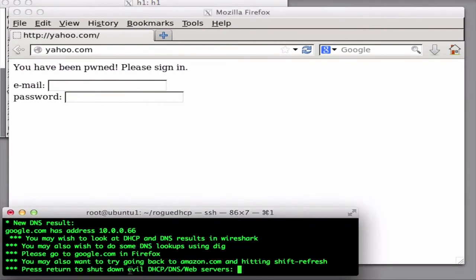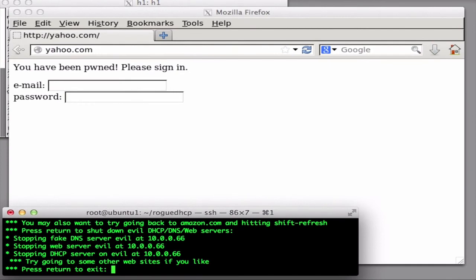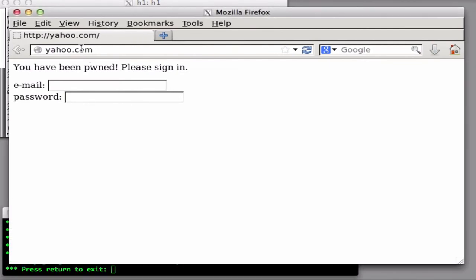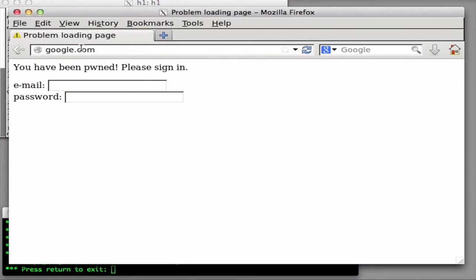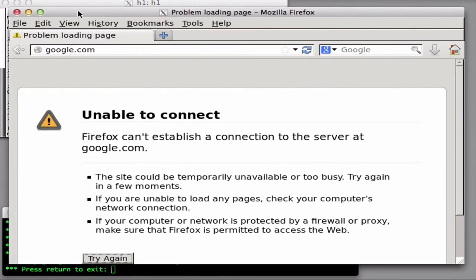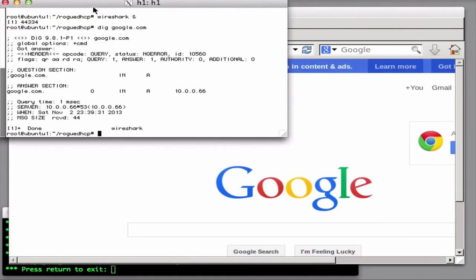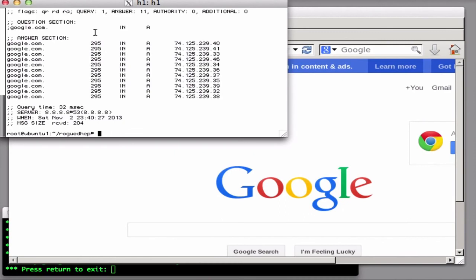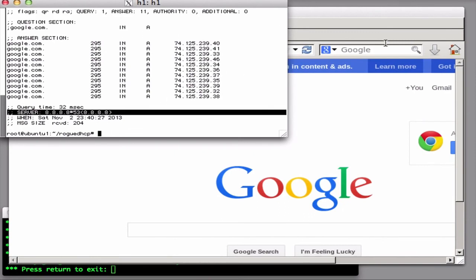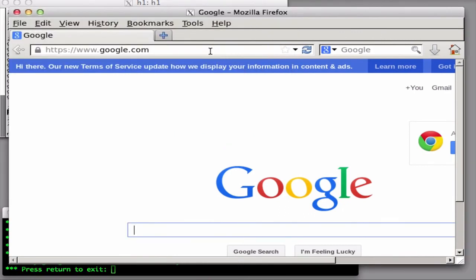When we switch off the evil DHCP client and DNS server, Alice will eventually go back to using the correct local DHCP server. The first time she revisits the same website, her browser — in this case Firefox — might have cached the bad DNS lookup and still try to go to the evil web server. But eventually Alice's host will start using the correct DNS server and her network will start working correctly again.